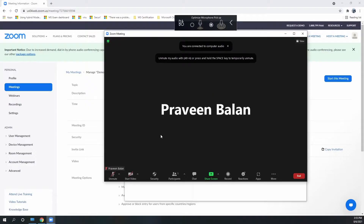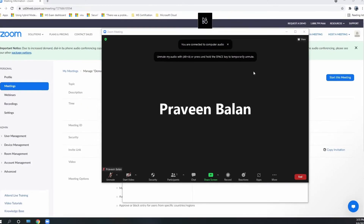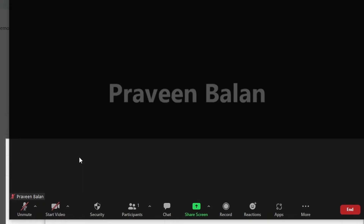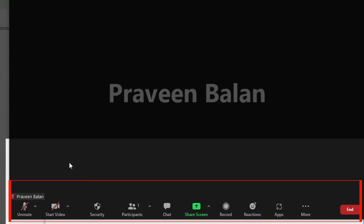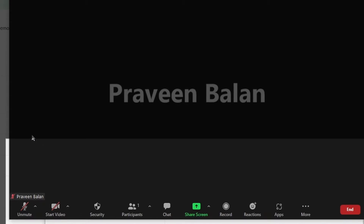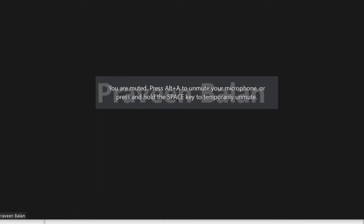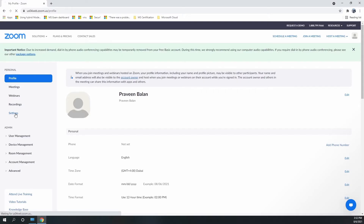When you start a meeting, if you do not see the breakout rooms button among the control buttons at the bottom, either you have not enabled the breakout room feature under your settings. If it is already enabled, you can click on 'More Options' where you will find the additional buttons not displayed on screen due to limited space in the control bar.